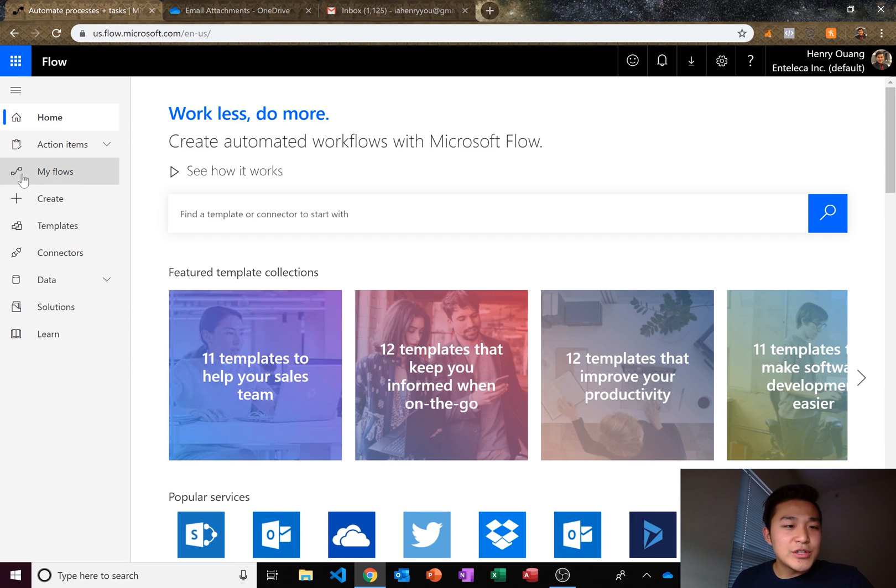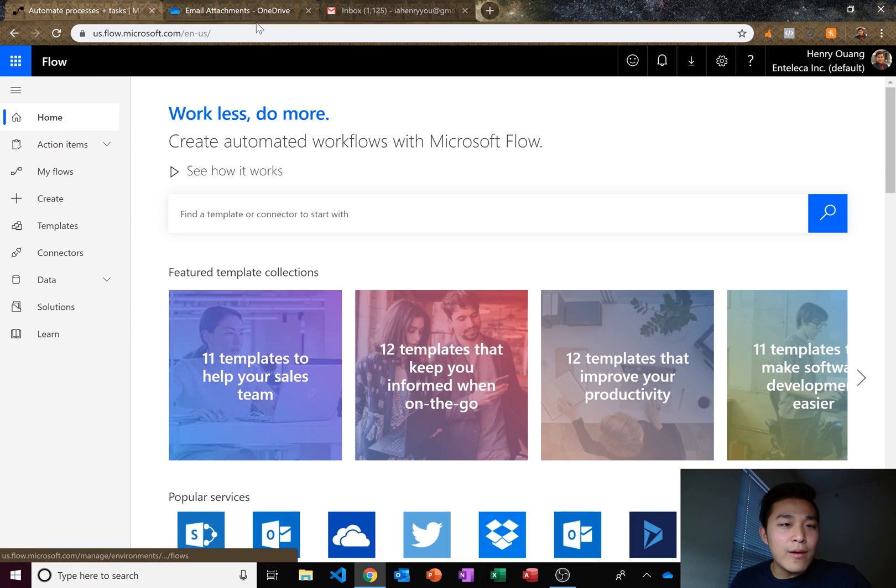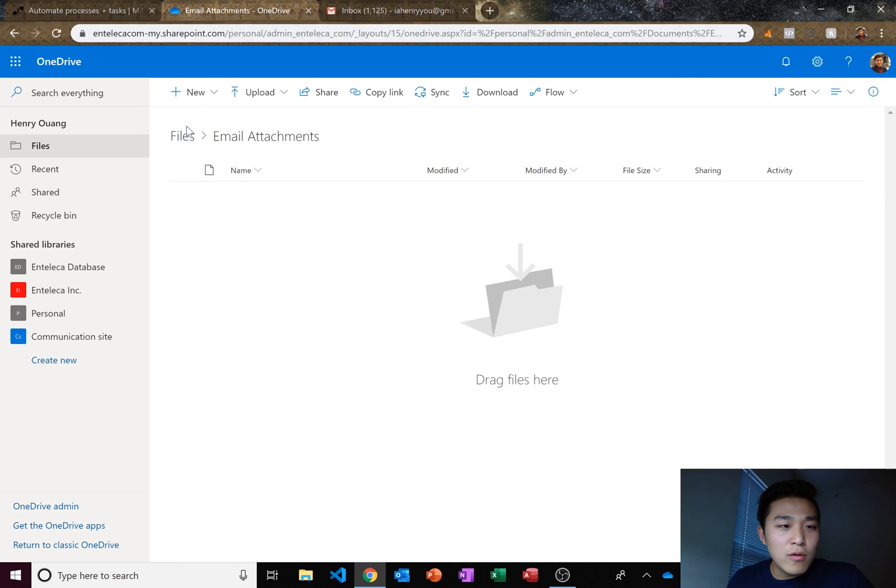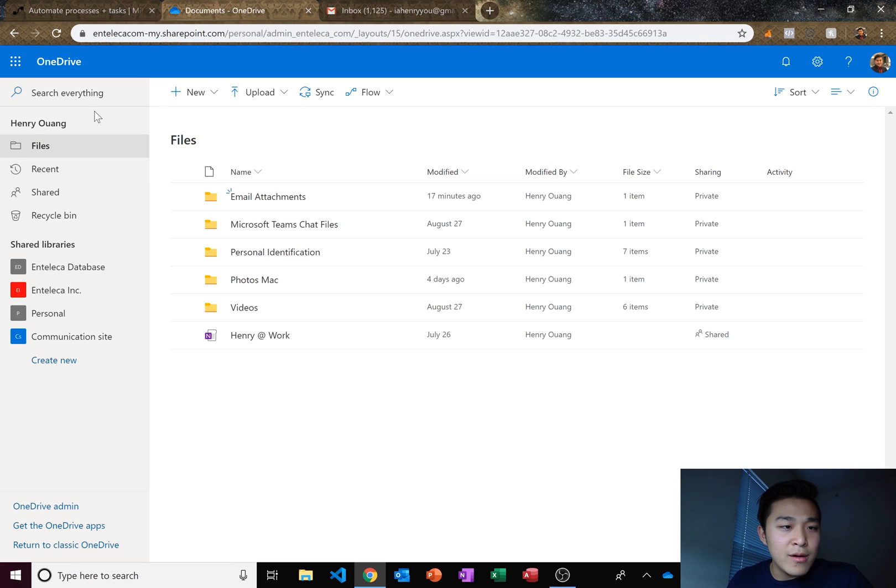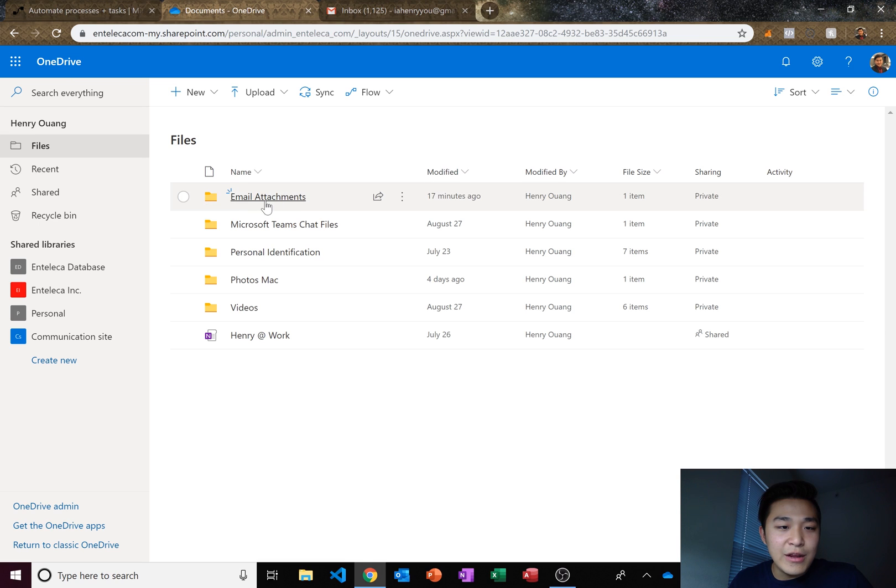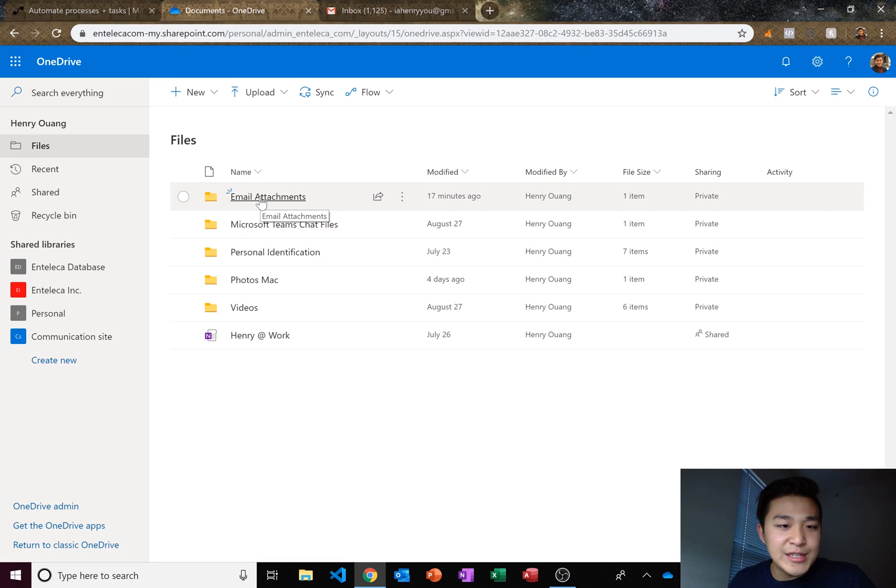Okay, so we're starting here on Microsoft Flow and before we create a new Flow, let's go ahead and go to our OneDrive. I already prepared a file here so I'm in my OneDrive and I went to my files and I created a new folder called email attachments.